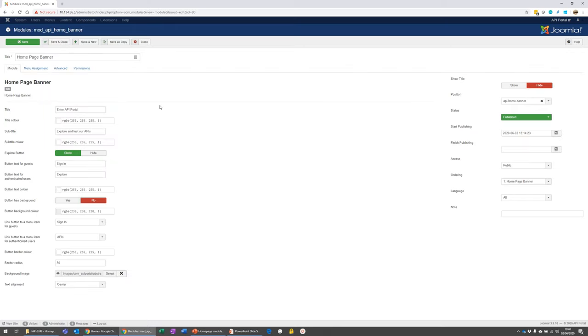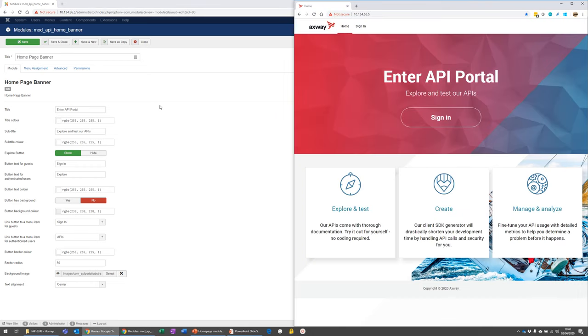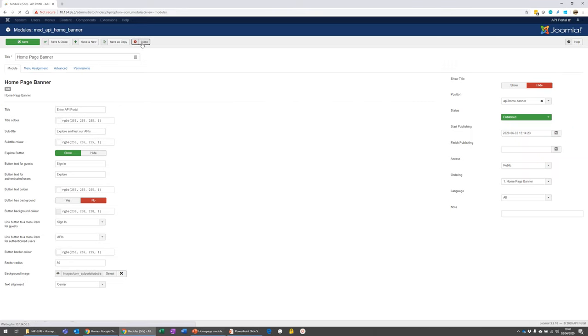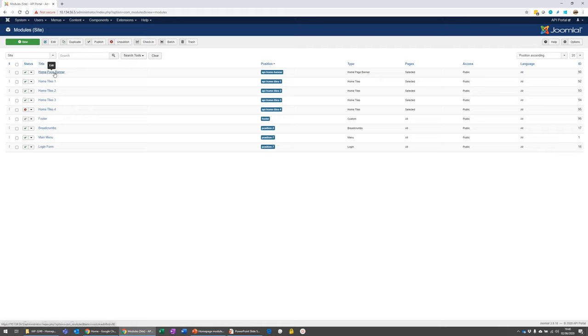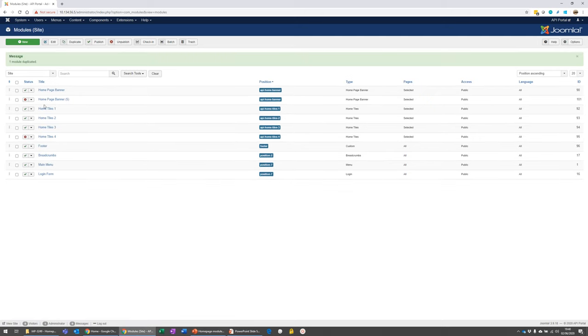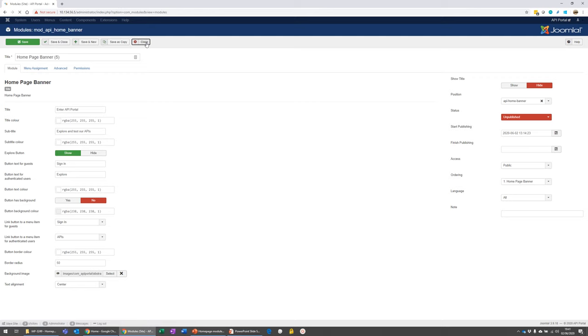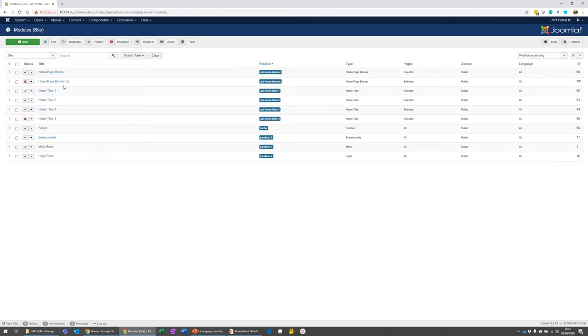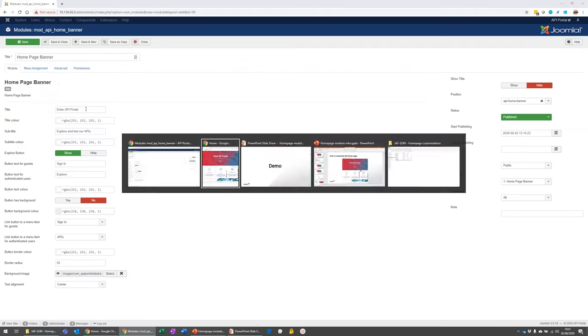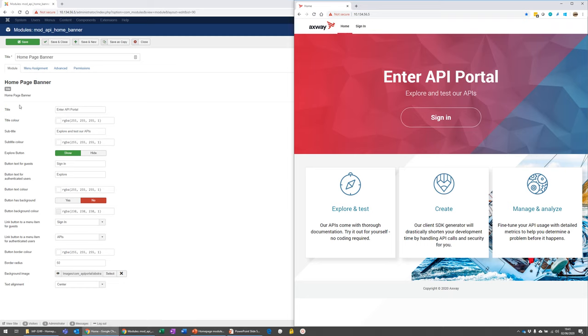So if we want to customize this banner to our own look and feel, we can use these options here. And one choice that you have to make at the outset is you're more than welcome to customize the product module called homepage banner, or you can duplicate it and create a clone of it and customize that one instead. That way you leave the product module untouched and you can always revert back a lot easier. So I would recommend that. And for this demo purpose, I'm just going to use the product module, homepage banner, and I'm going to talk you through the options we have here for customization.